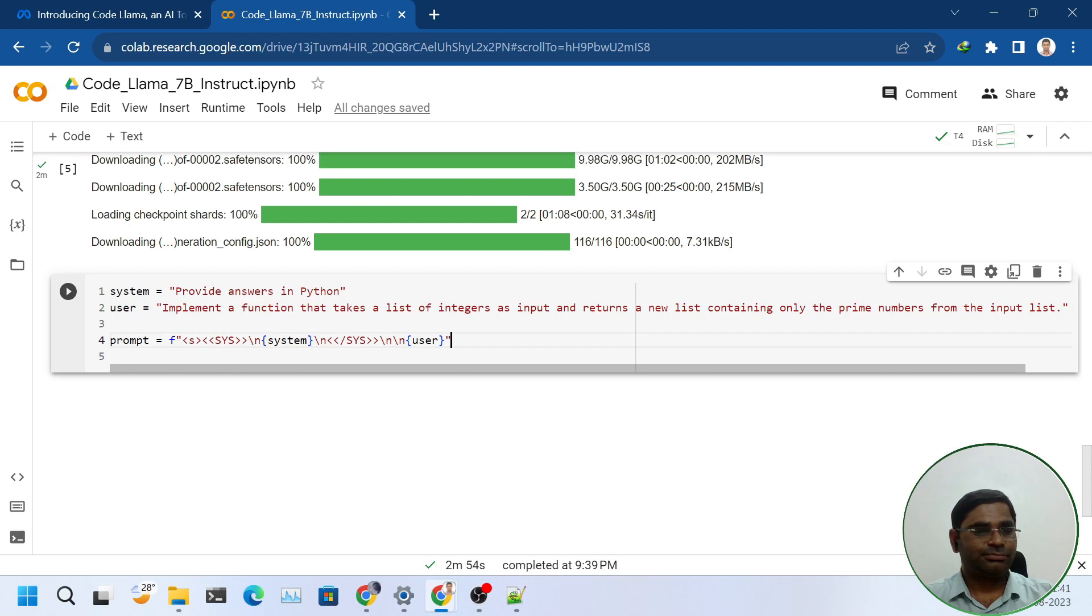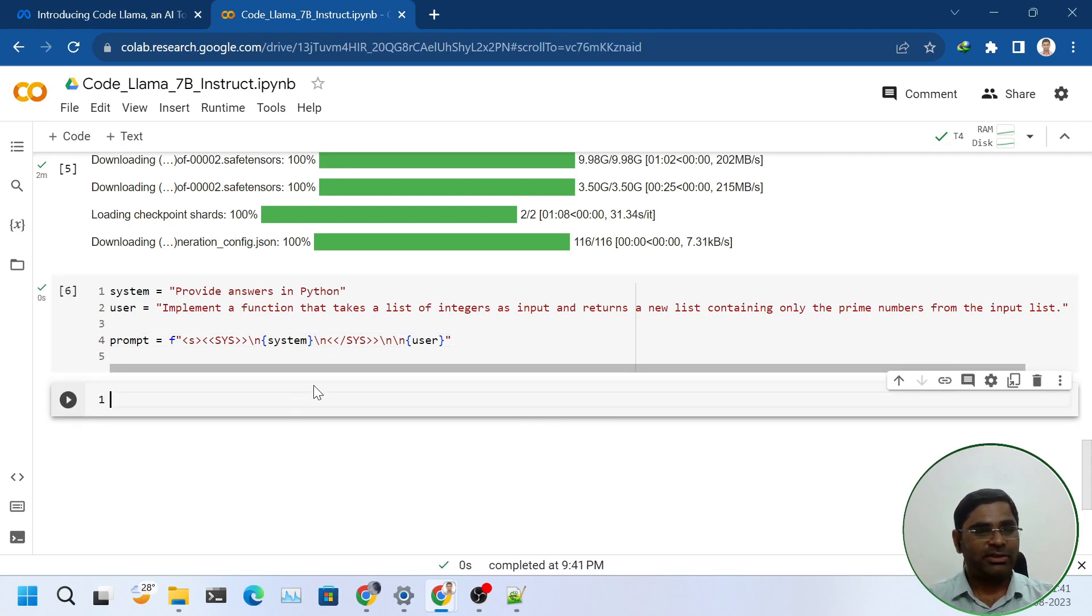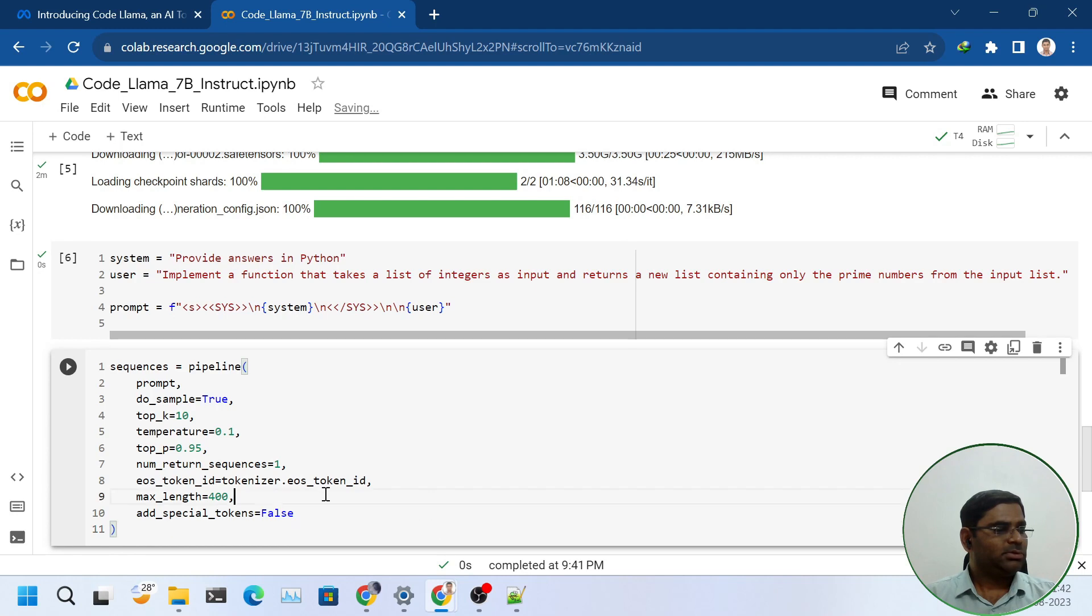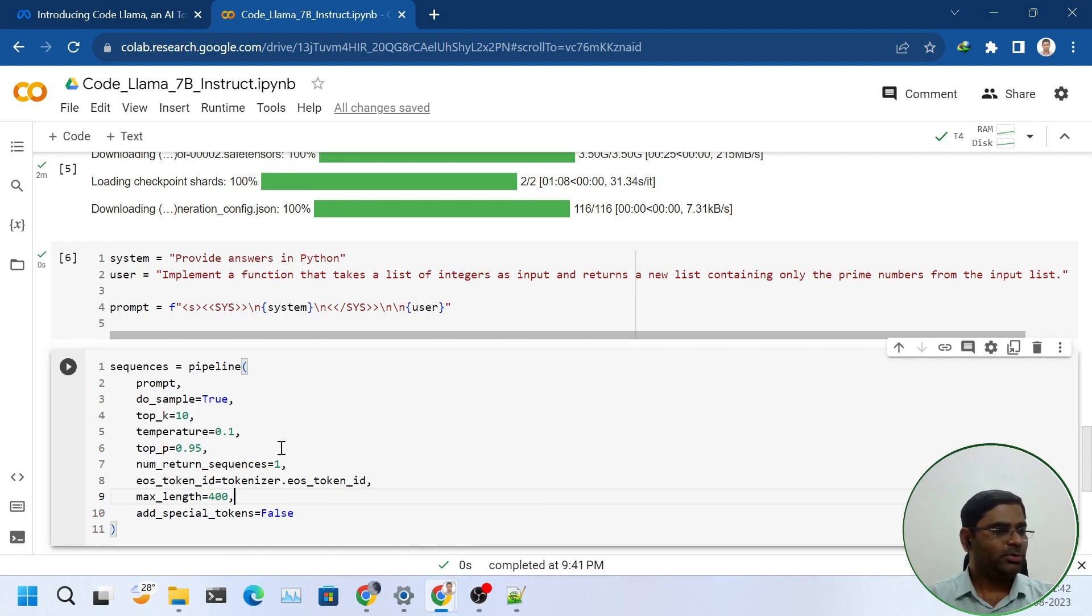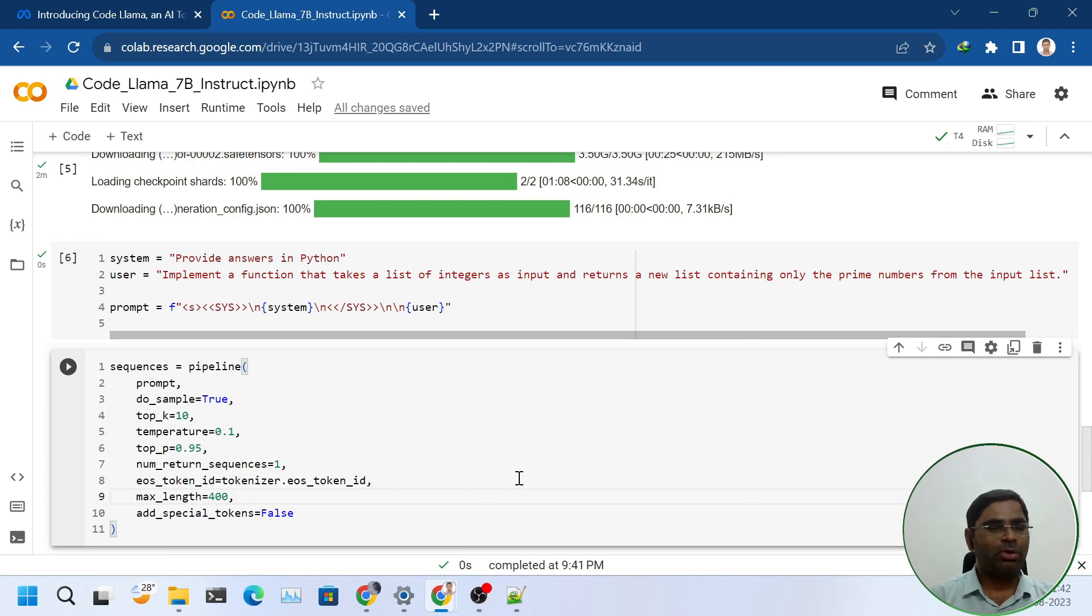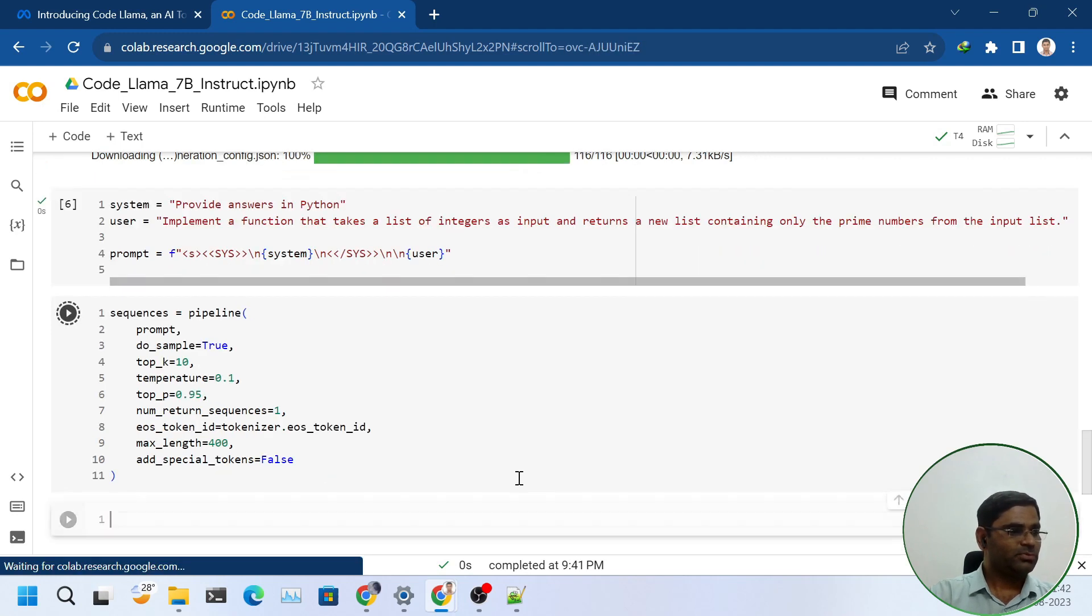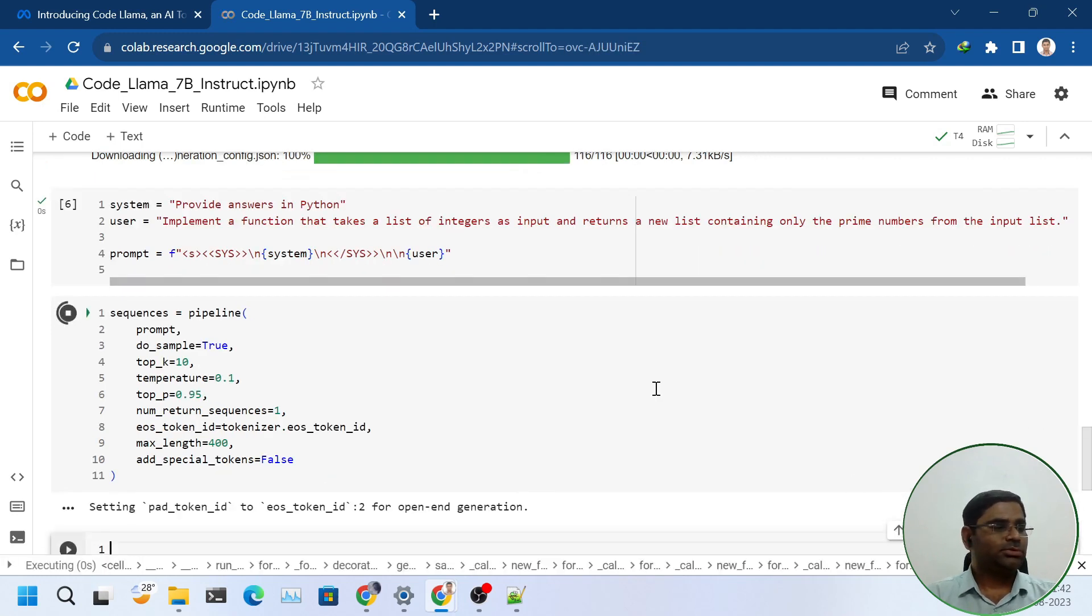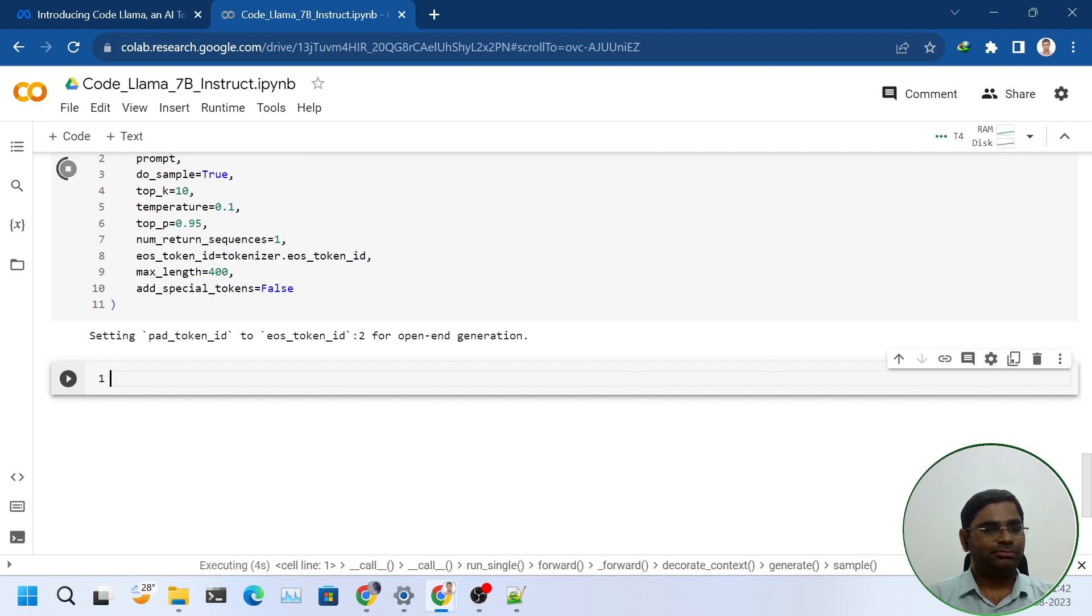I will define the prompt in F string. Once the prompt is defined, I will create sequence. Here I am using max length as 400. You can increase or decrease per your requirement. Temperature I am using 0.1 because I want it to be more towards accuracy and I don't want it to hallucinate.